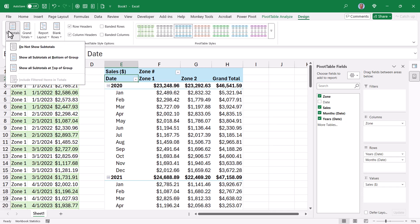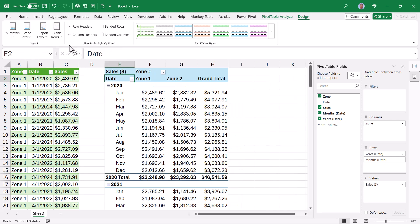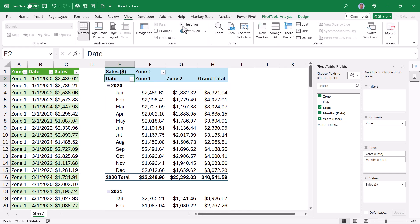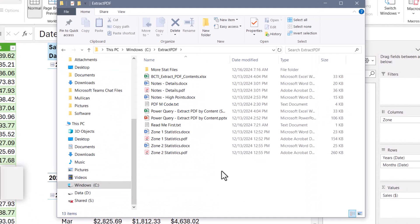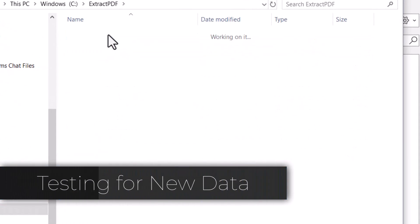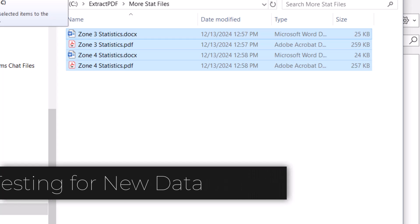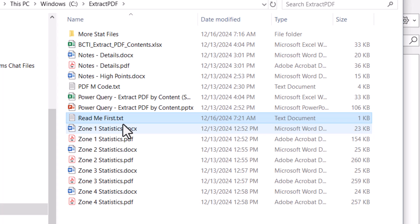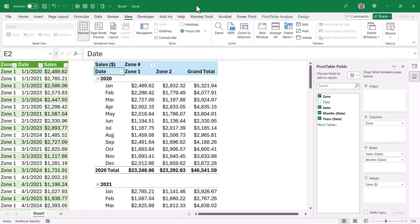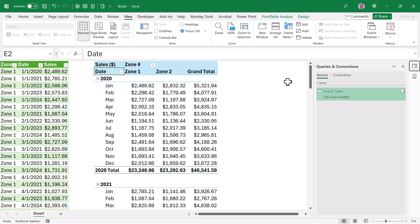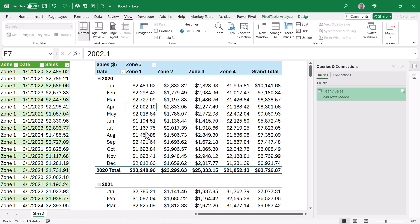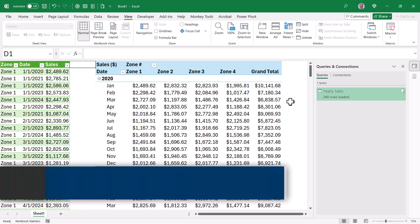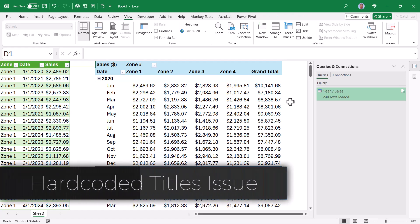We'll customize the pivot table: push subtotals to the bottom of groups, add blank rows, turn off grid lines and headings for a cleaner look. Now the test: we go into the 'more stat files' folder, grab the additional zone PDF files, copy them, and drop them into the main folder. Two new zone PDFs, each with a table on a different page. We had 120 rows from the first two PDFs. After right-clicking to refresh the query and then refreshing the pivot table, we now get two new zones' worth of information.